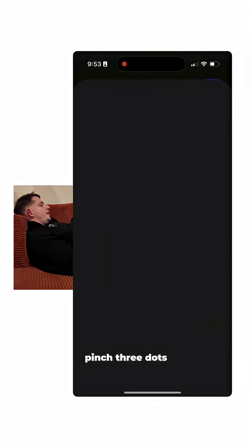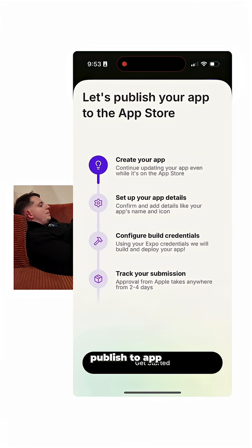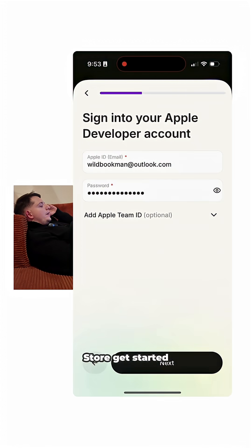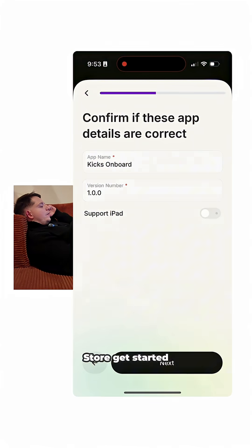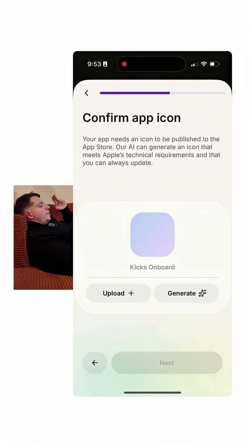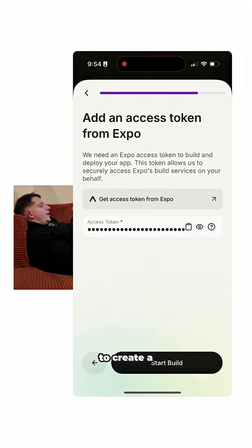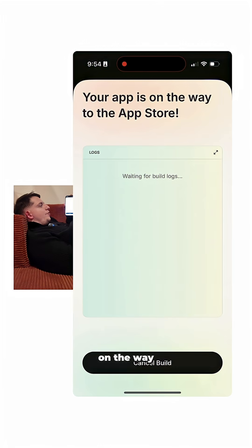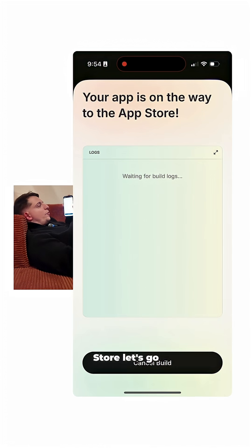Three dots here at the top — Publish to App Store. Get started. Now we need to create a bundle ID. All we're gonna do is start the build on Expo, and your app is on the way to the App Store.